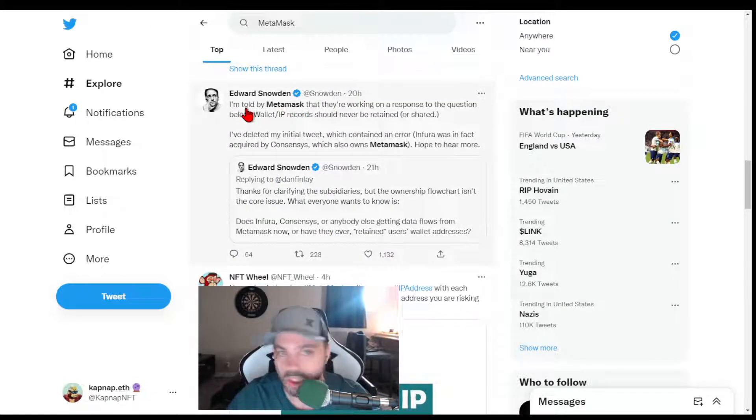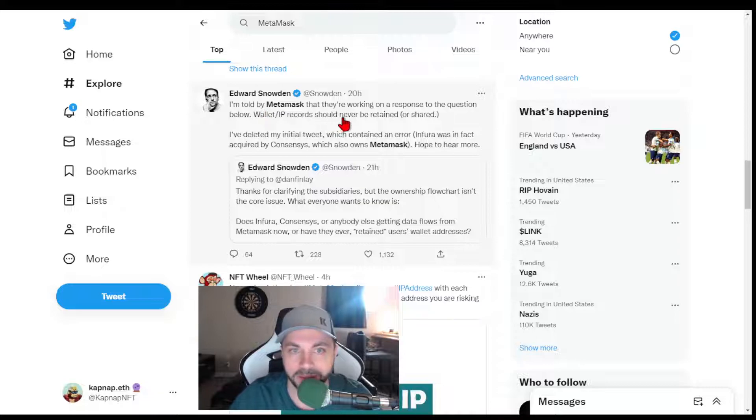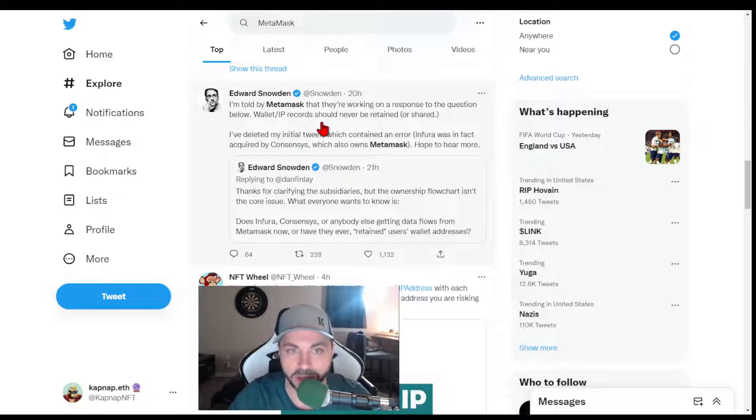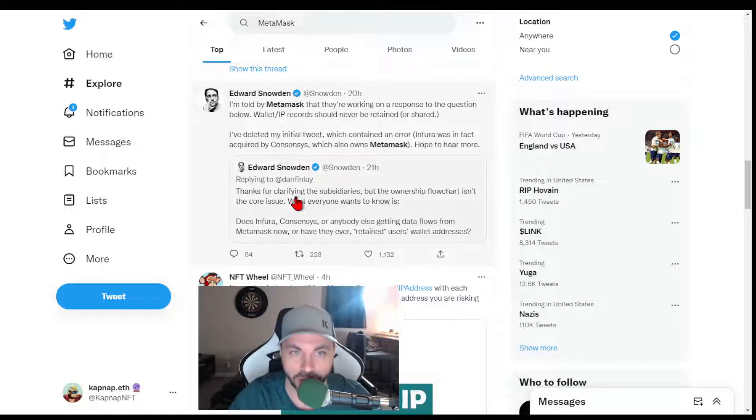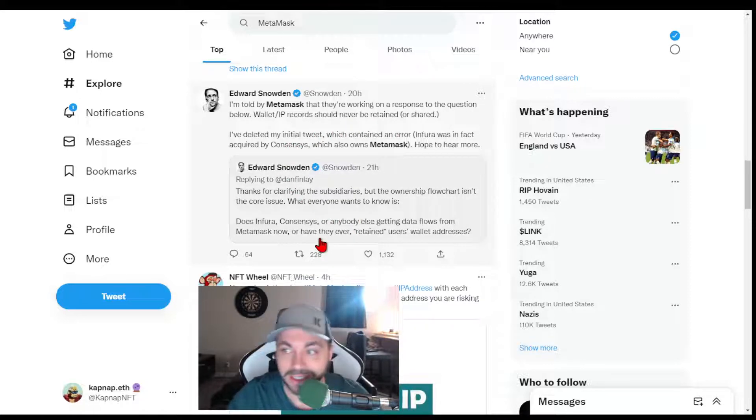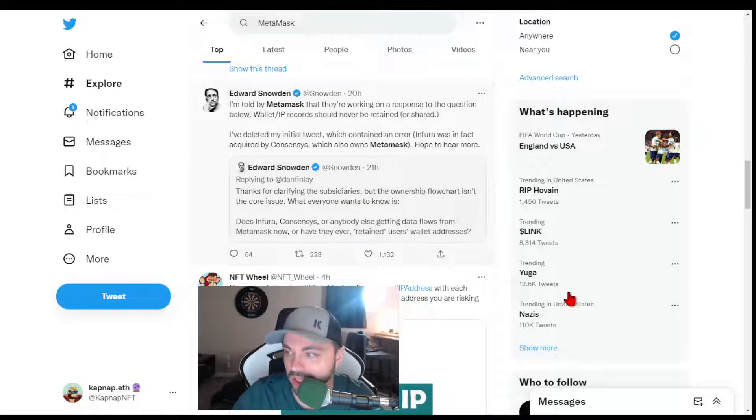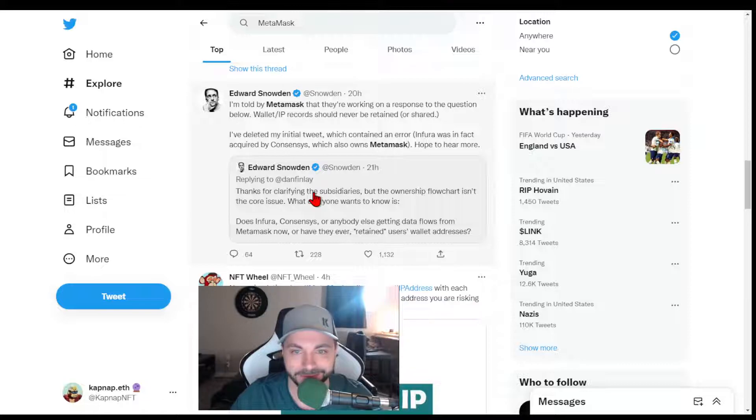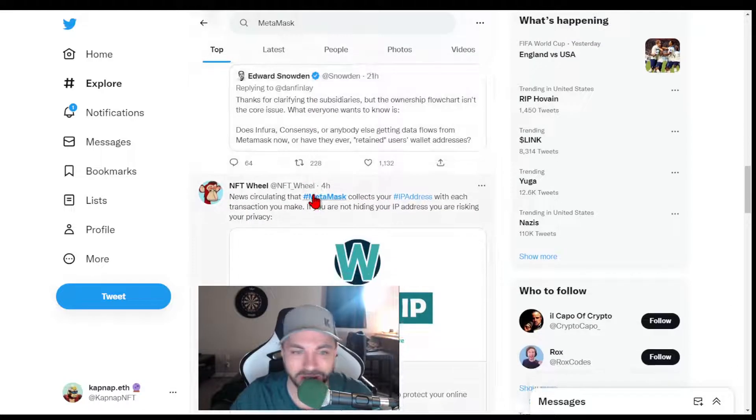You know, Edward Snowden. I'm told by MetaMask that they're working on a response to the question. Wallet slash IP records should never be retained or shared. So it continues. This is part of regulation. Just be aware of it.